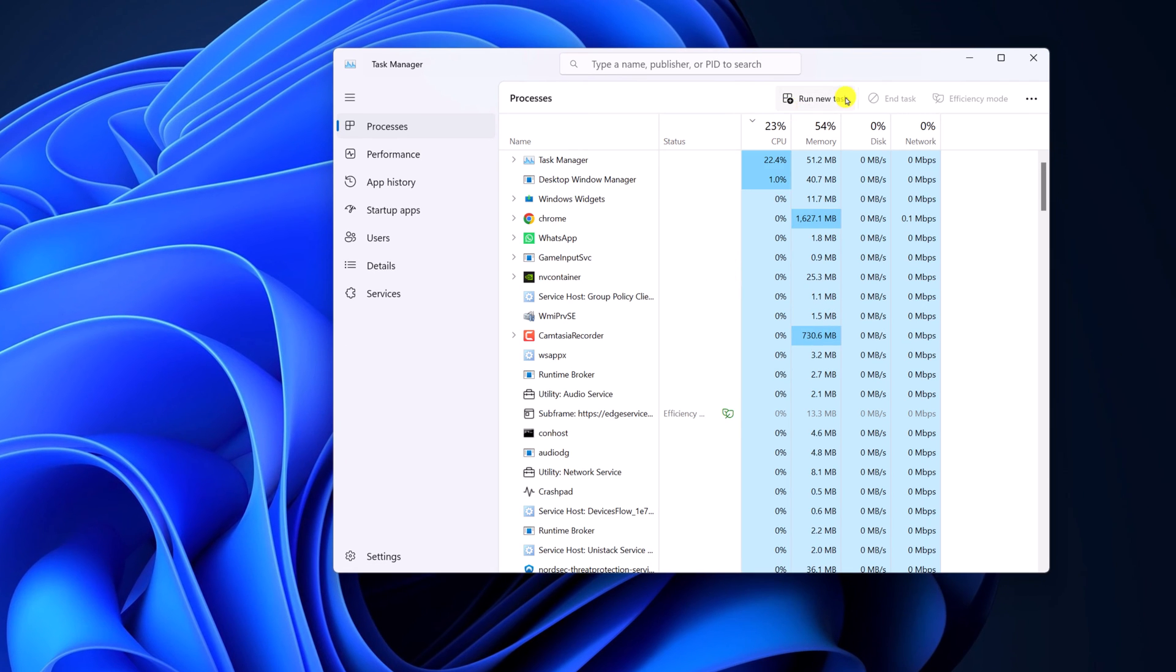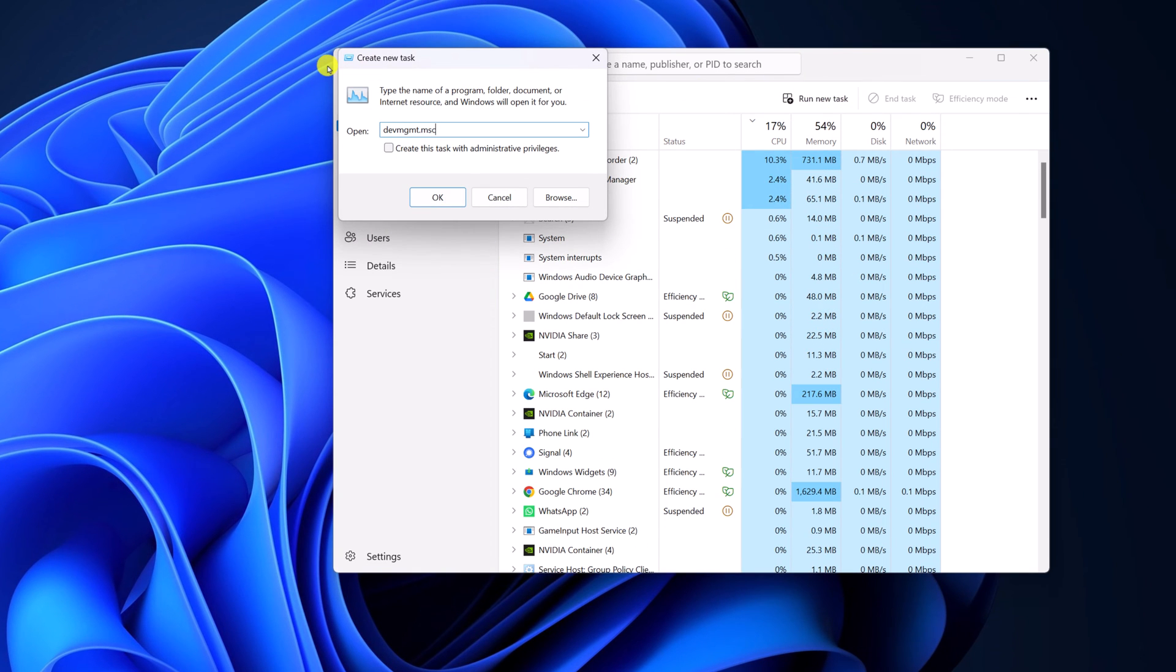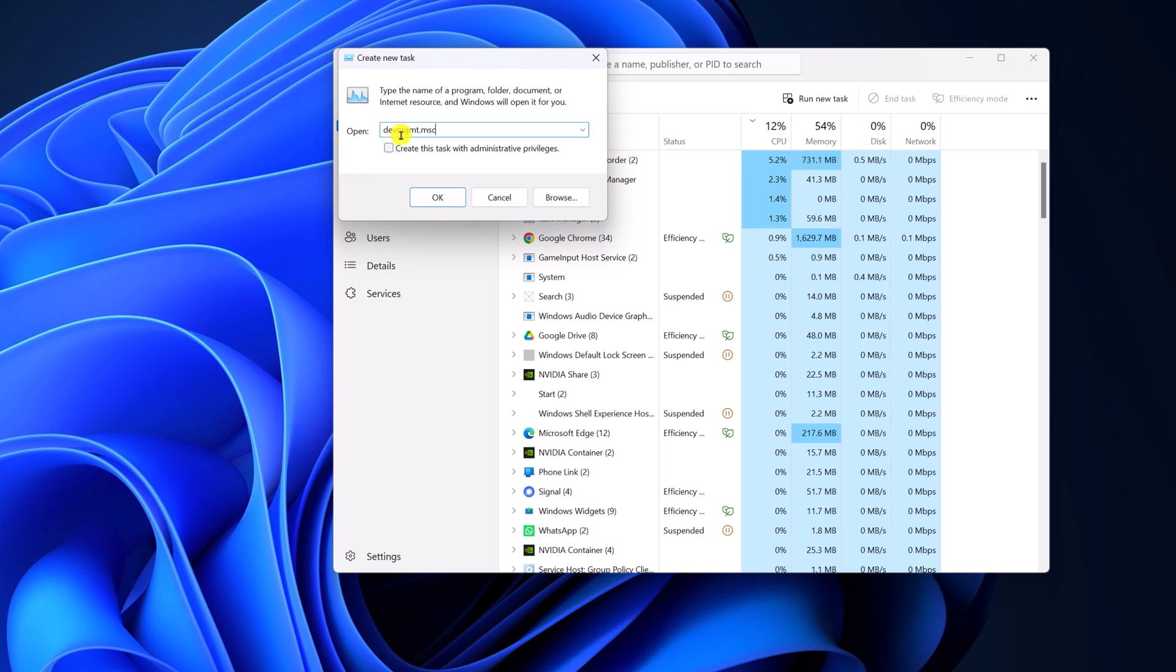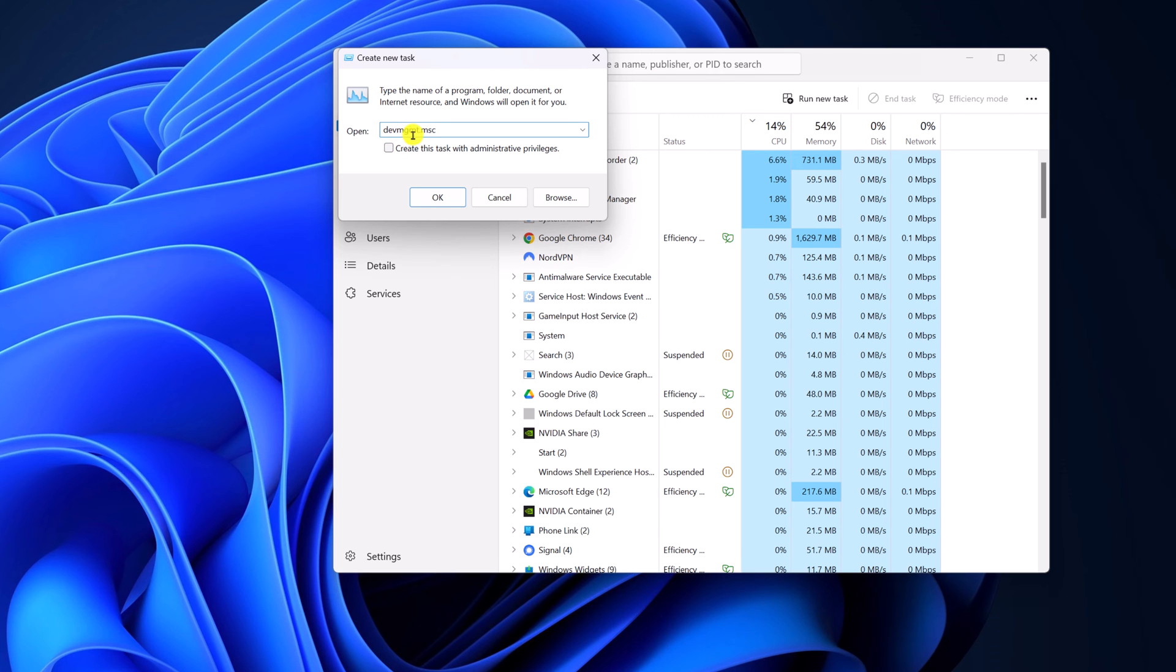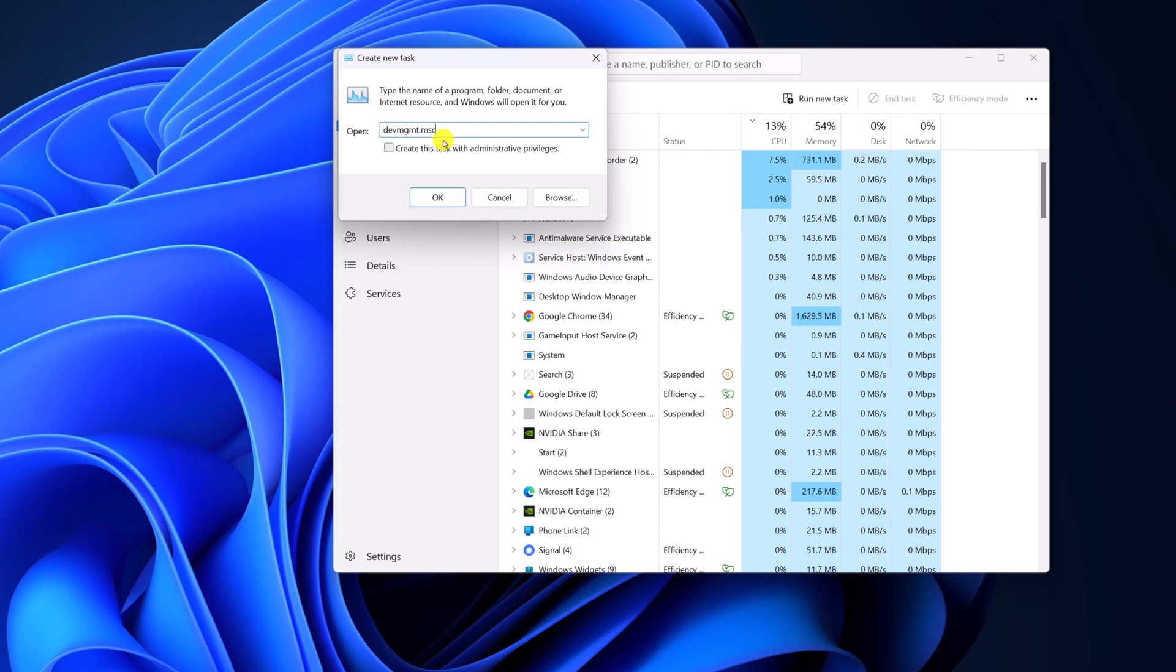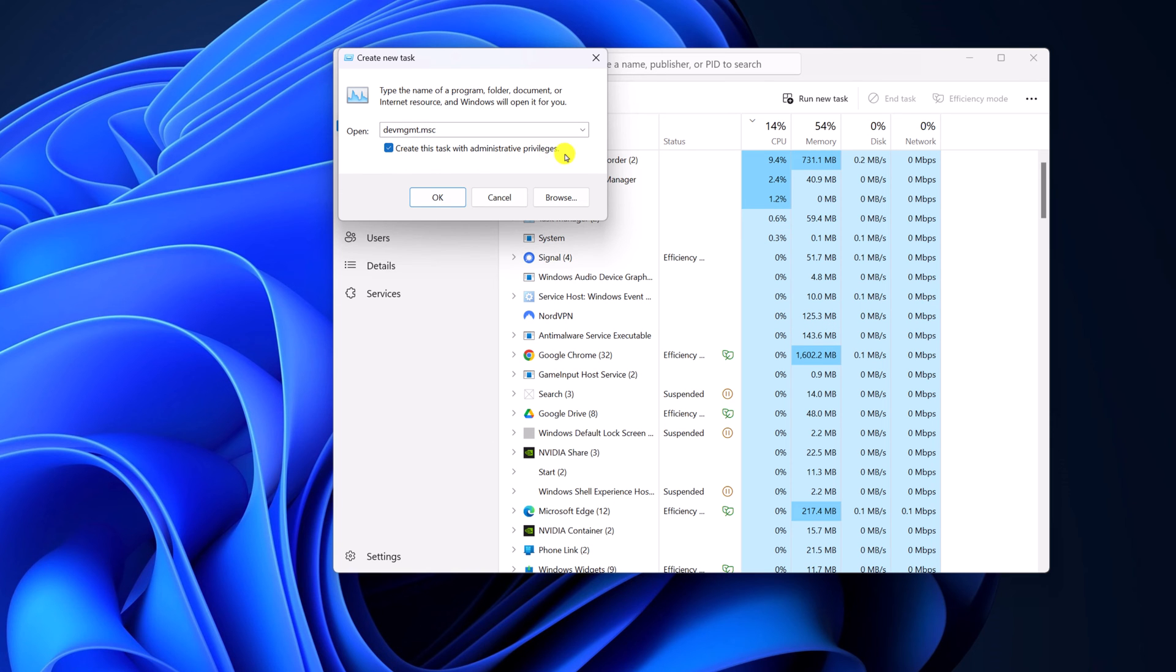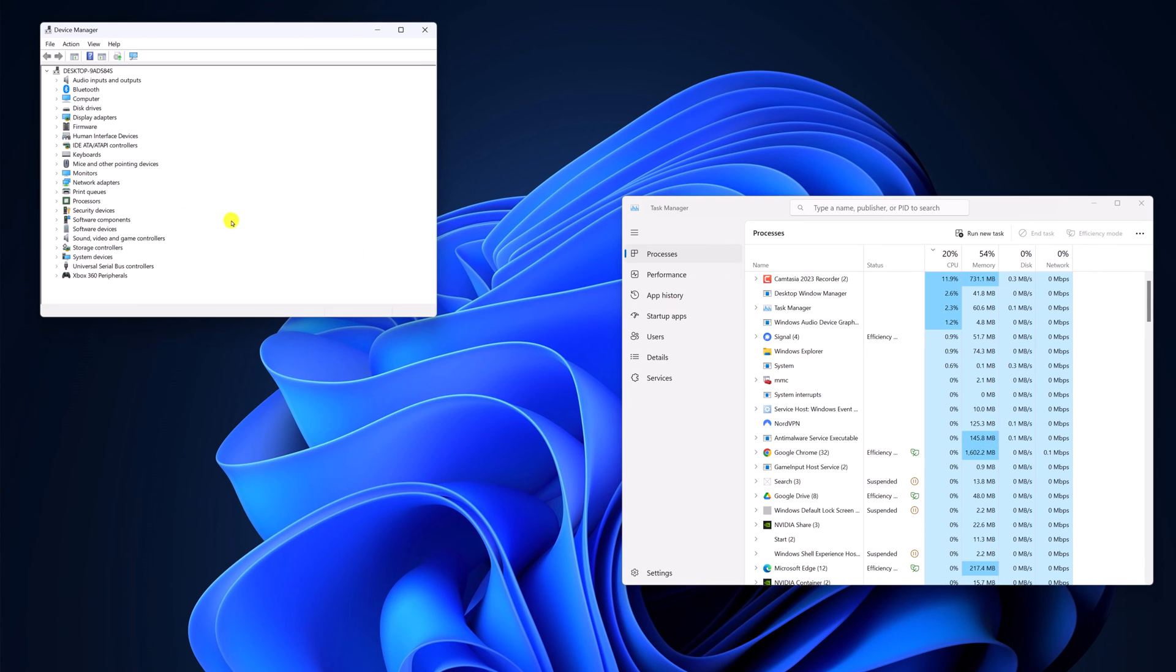Here click on run new task and it will open create new task window. Here simply type devmgmt.msc then check this box, create this task with administrative privileges. Then click on OK and this will open the device manager.